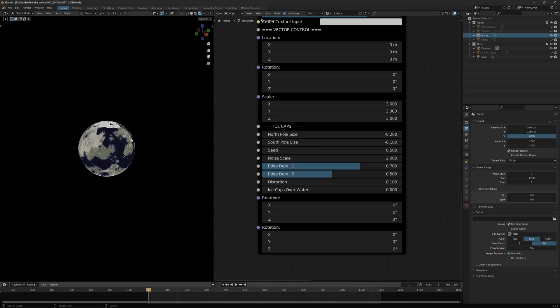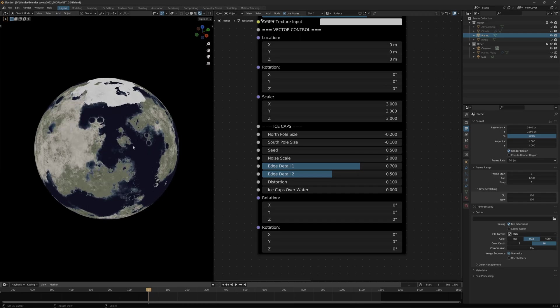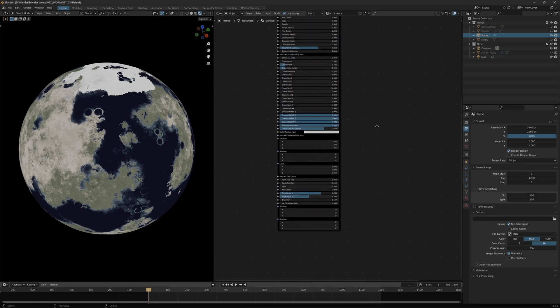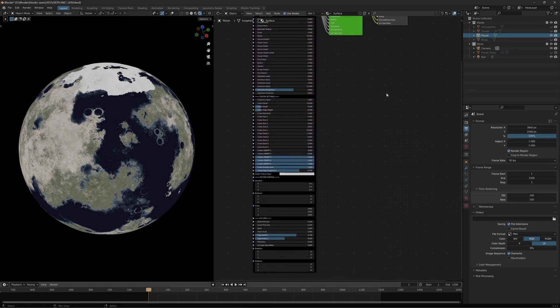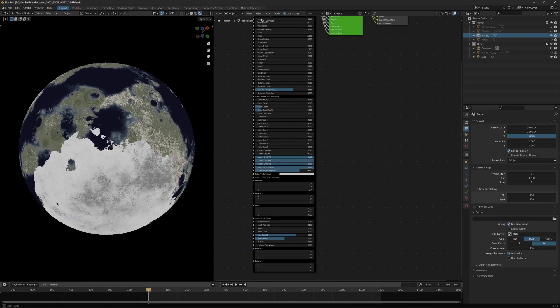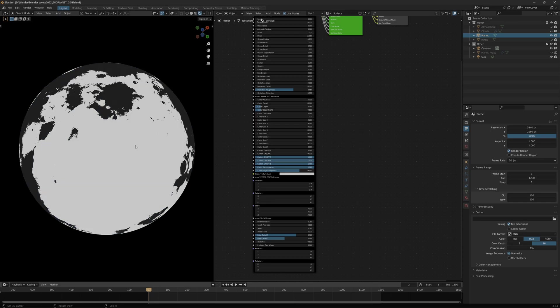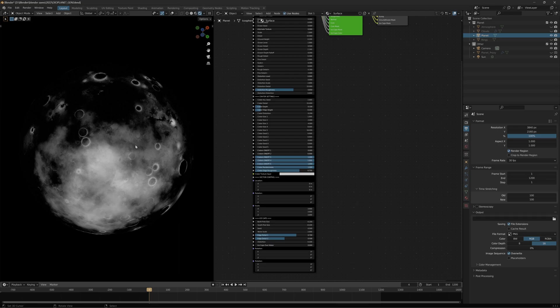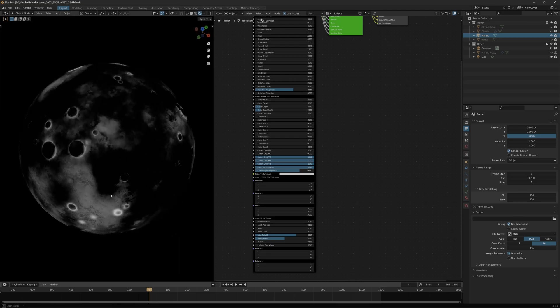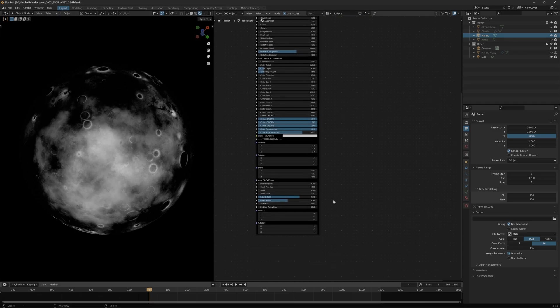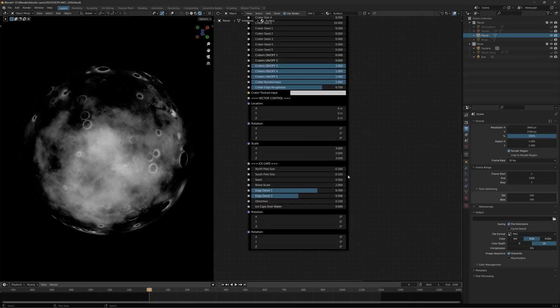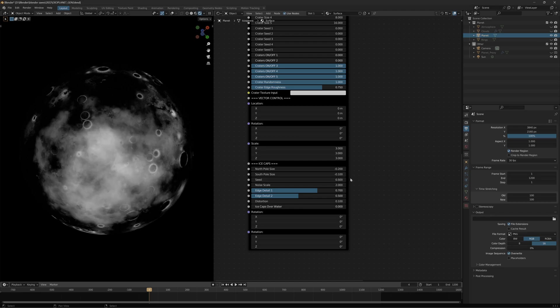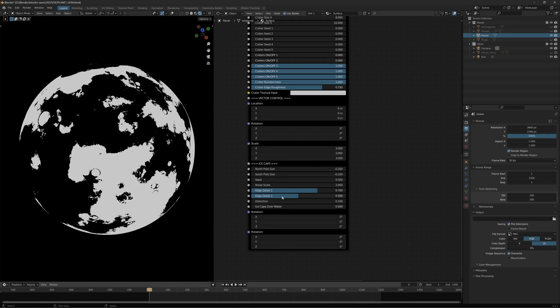I've also added a new map that you can output using the texture generation file. All the maps that are generated take the ice into consideration. You can see the roughness map, the specular map, the bump map, which you can see very clearly has the ice caps on it. If you change the seed and stuff of the ice, you can very much see it's there. You got the ocean mask where you can see the ice cap.